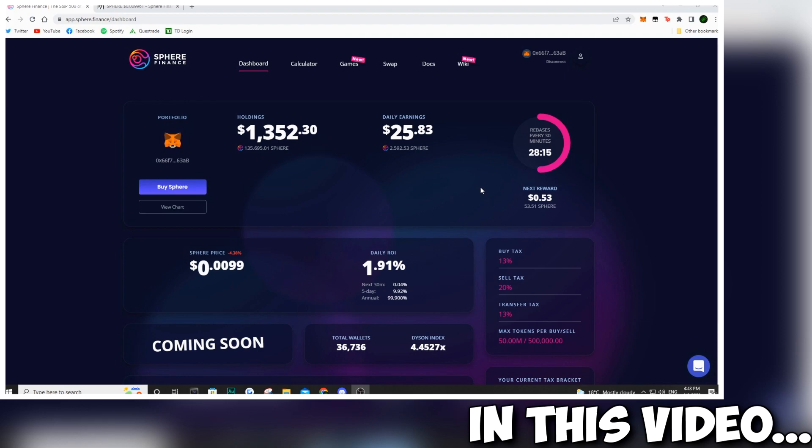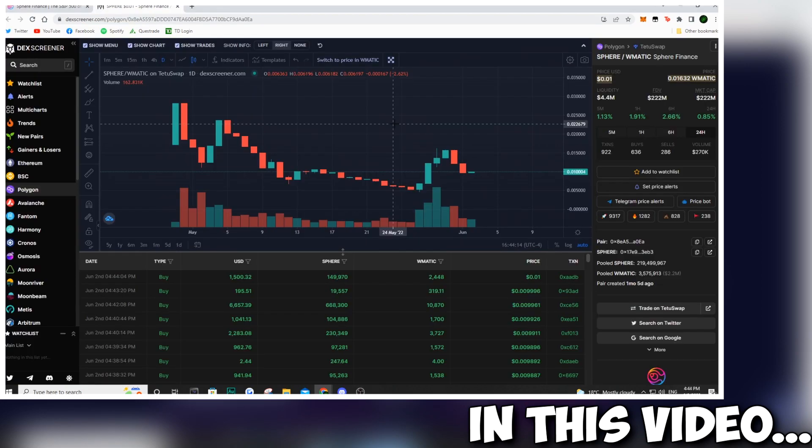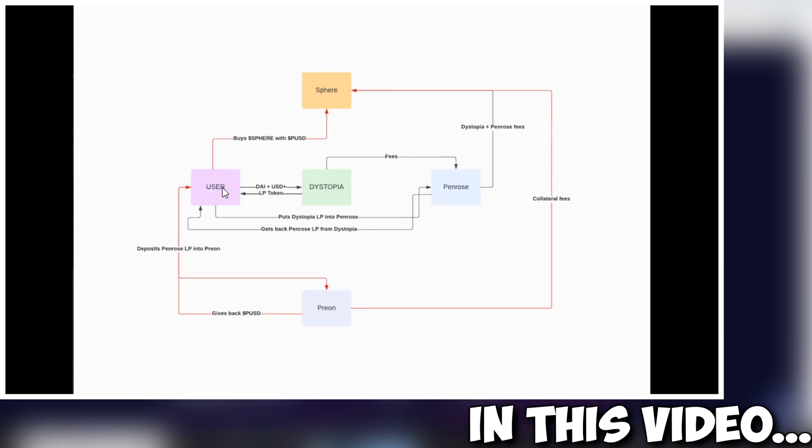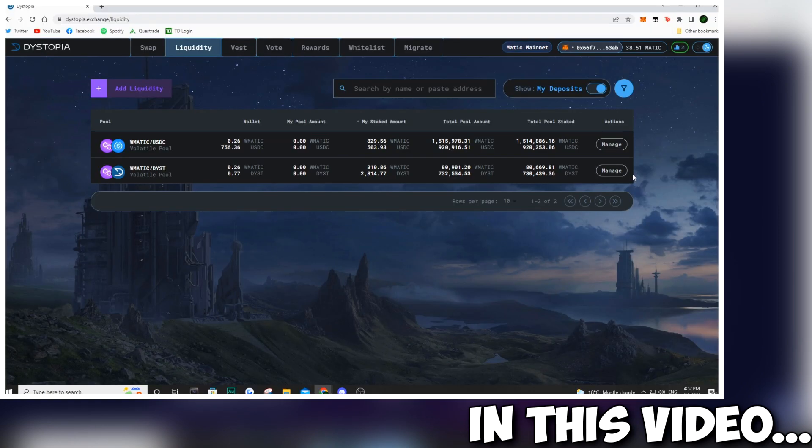In this video, we're going to be talking about Sphere Finance, Dystopia, Penrose, Prion, and putting all of this together with the results of the AMA we just had. I took down a bunch of notes. This is absolutely crazy, so stay tuned and enjoy the video.